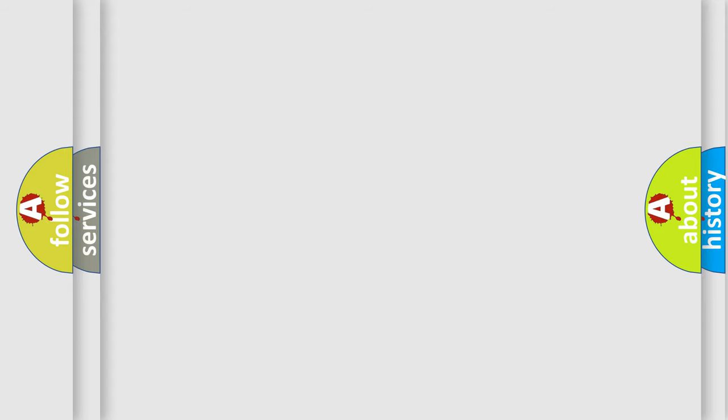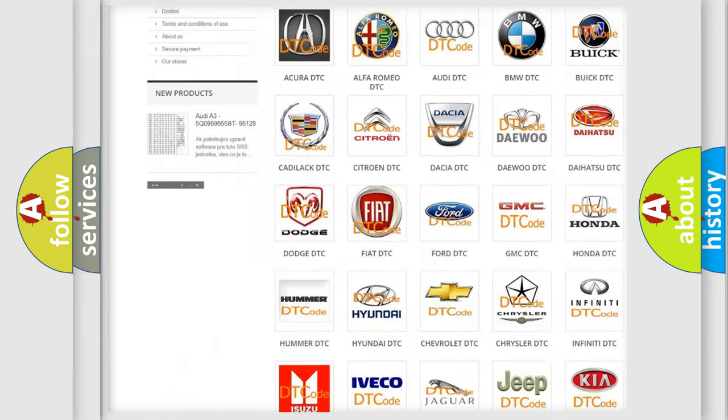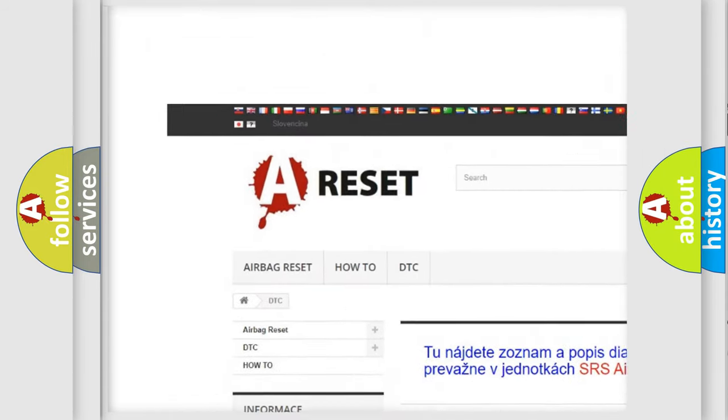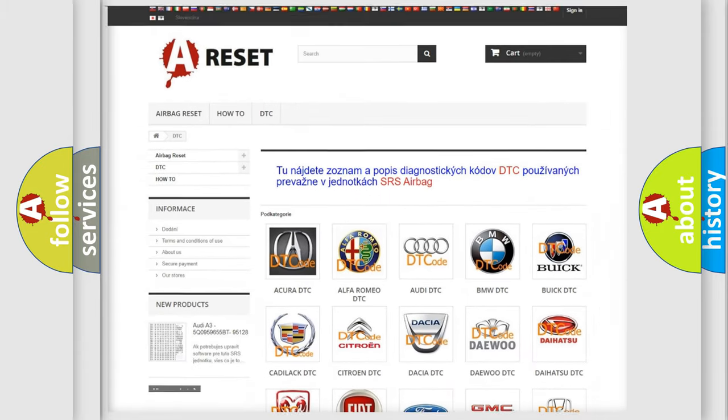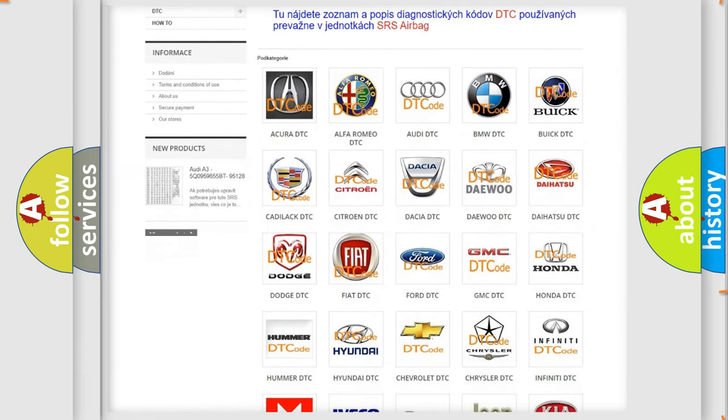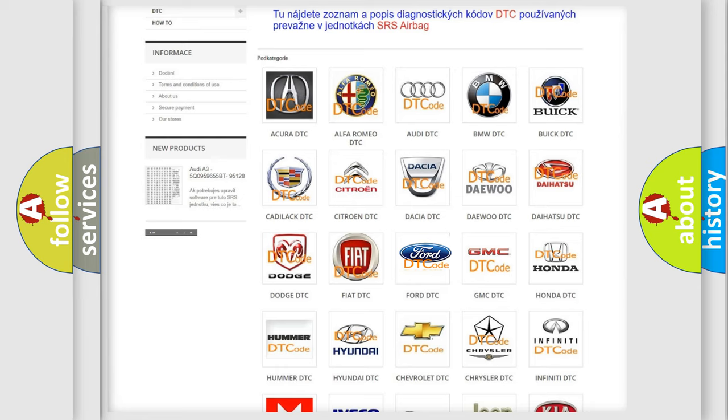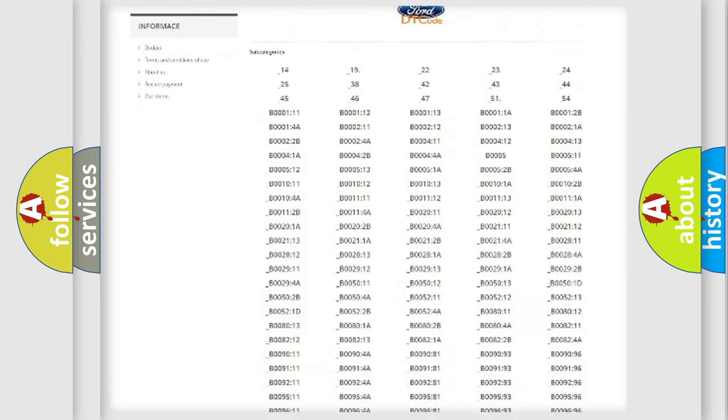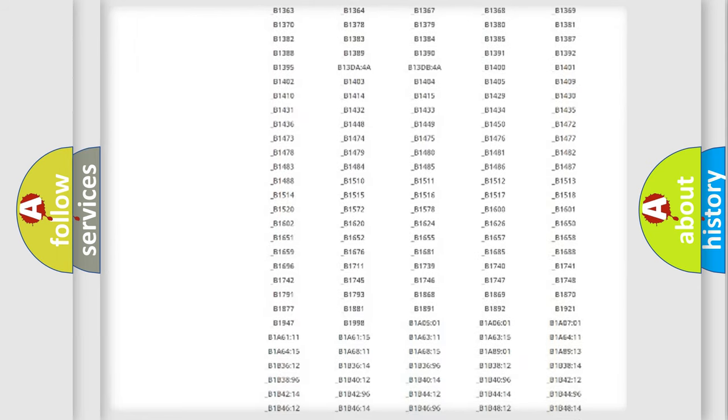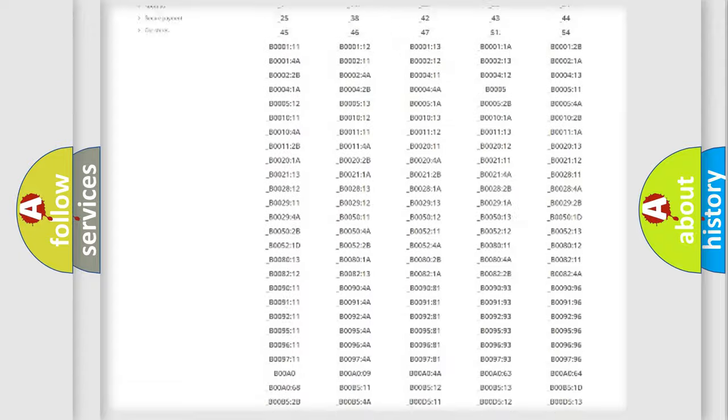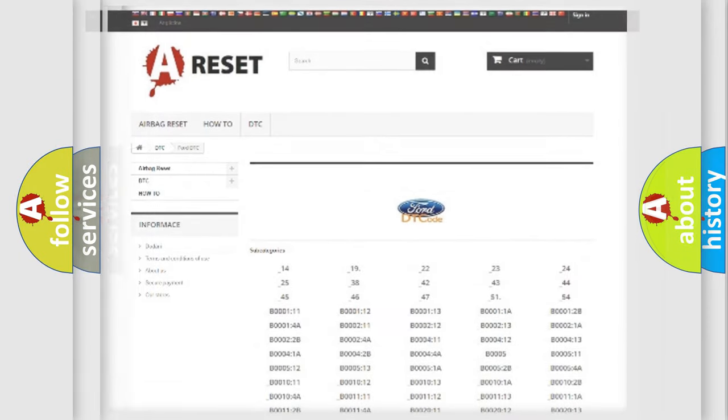Our website airbagreset.sk produces useful videos for you. You do not have to go through the OBD2 protocol anymore to know how to troubleshoot any car breakdown. You will find all the diagnostic codes that can be diagnosed in Infiniti vehicles, and many other useful things.